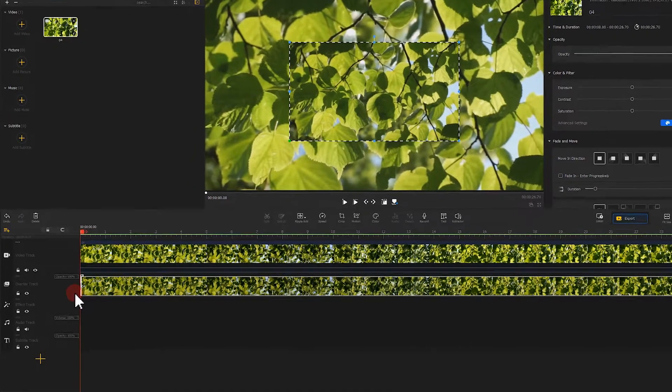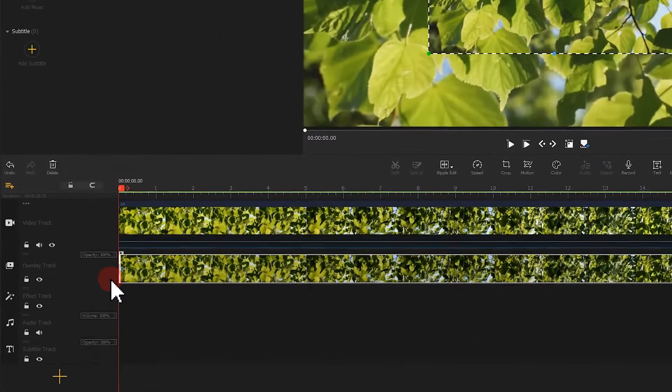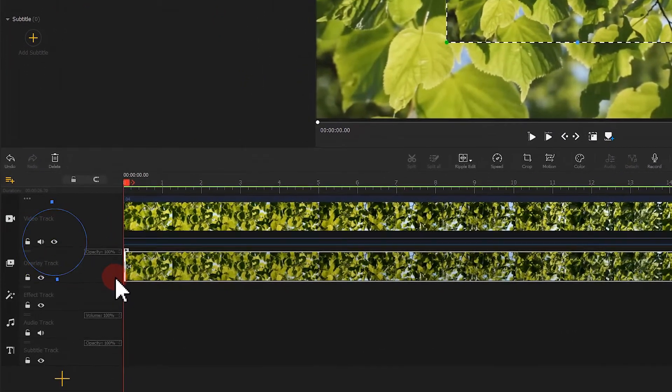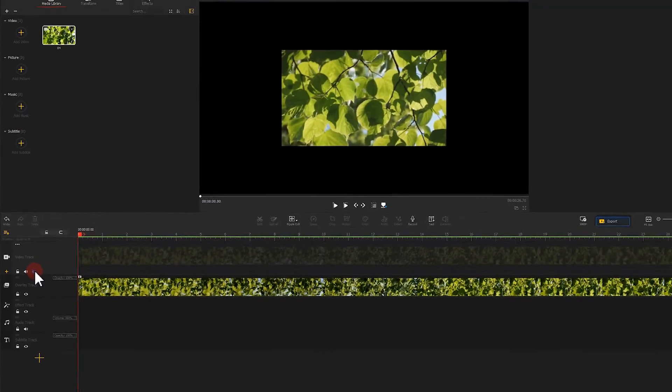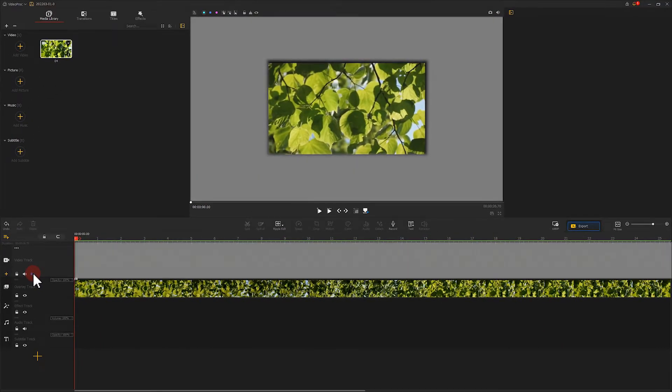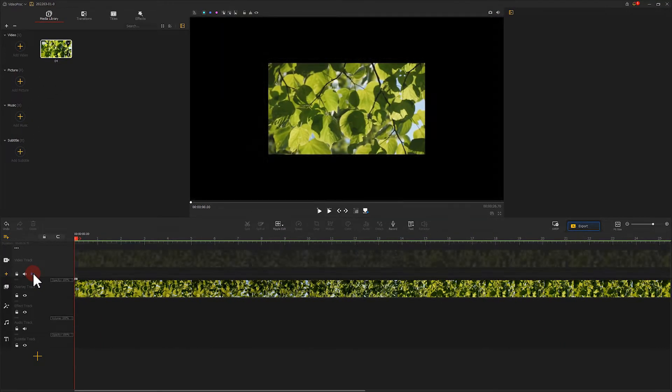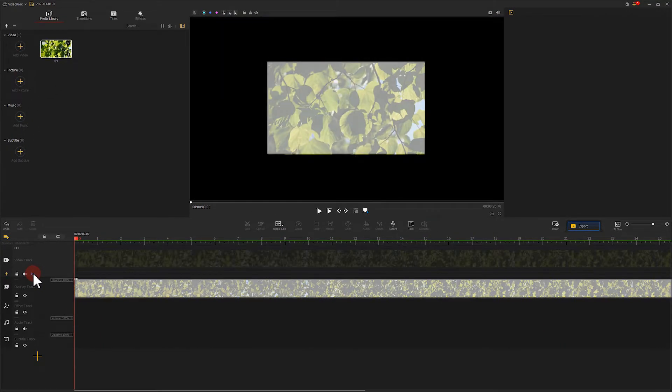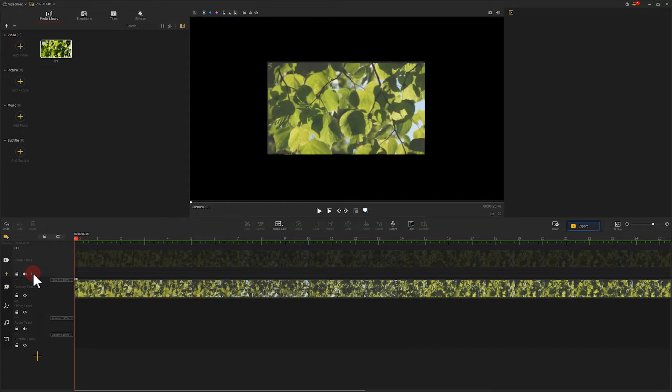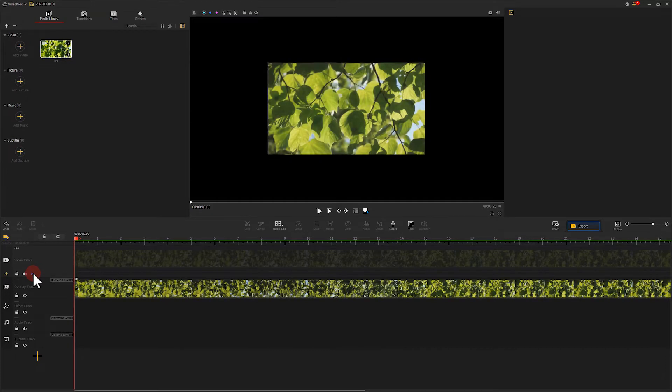Click on the small eye icon on the video track. This will make the video on this track invisible. So we see only the things on the overlay track.